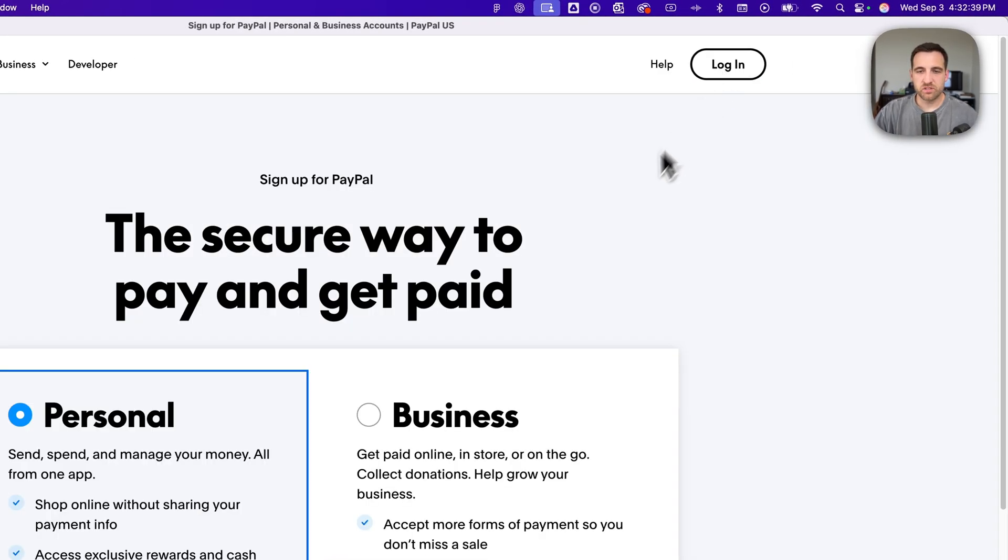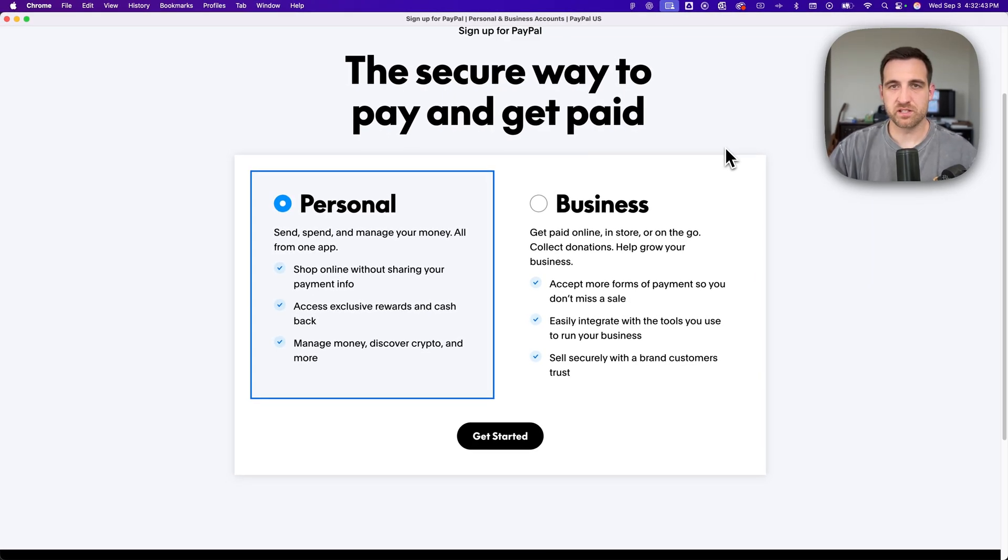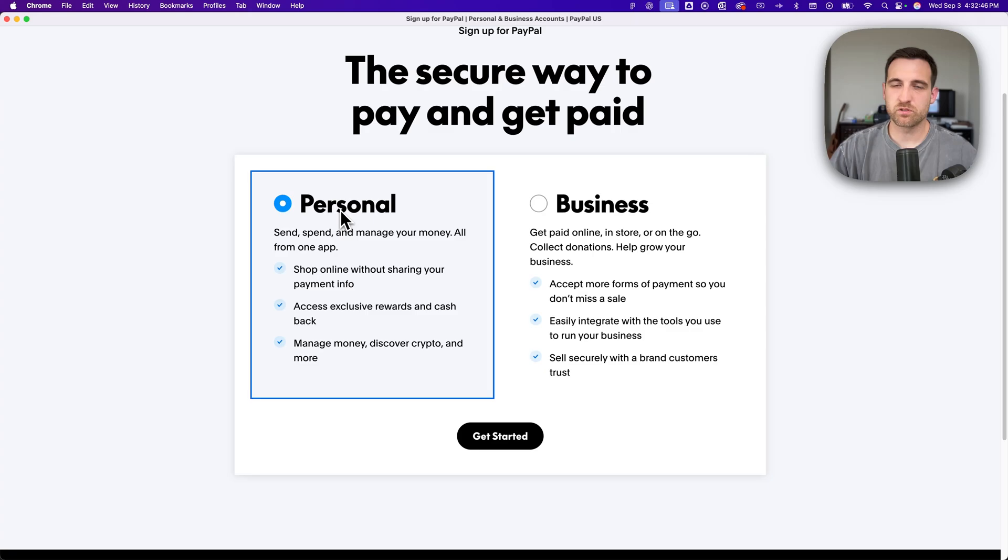Once you sign up, you can decide whether or not you're signing up for a personal account or for a business account. So select the one that applies to you. In this case we'll just do a personal account.